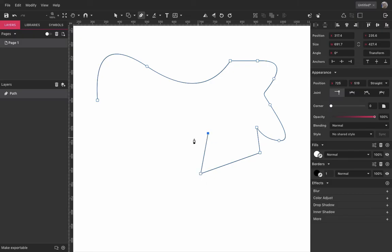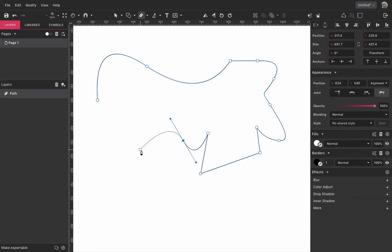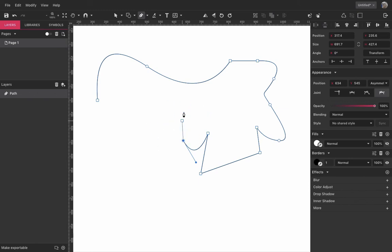If you created a curve and you want the next line to be straight and not another curve you can just go back to the anchor you just created and click it and then your line is straight again.